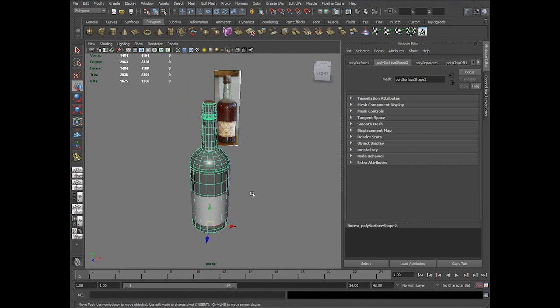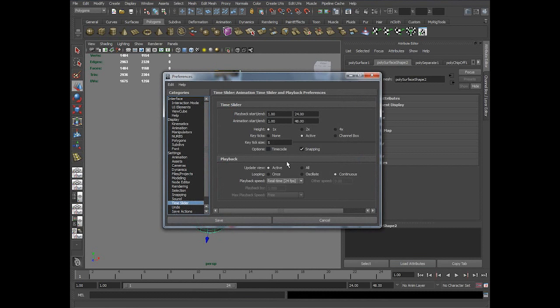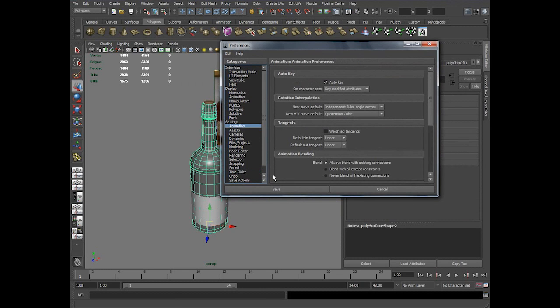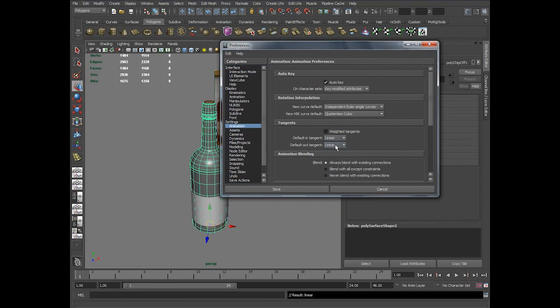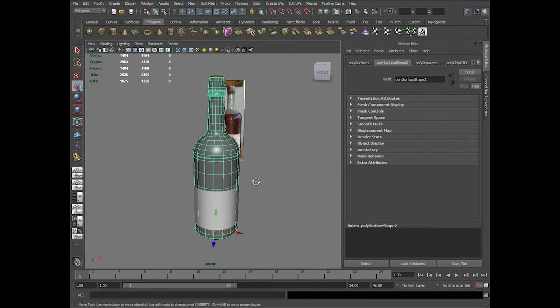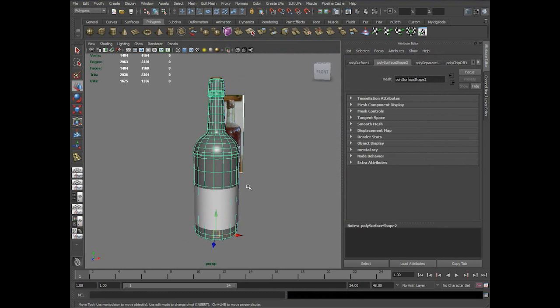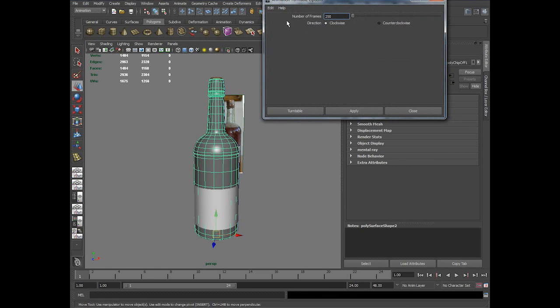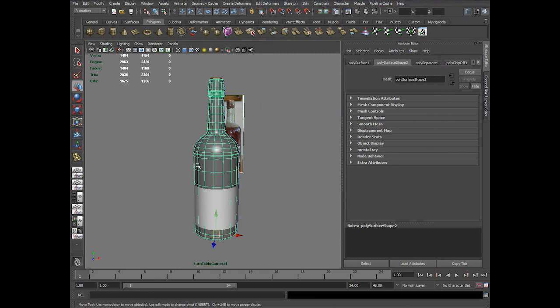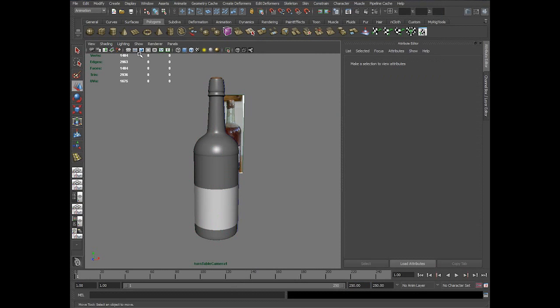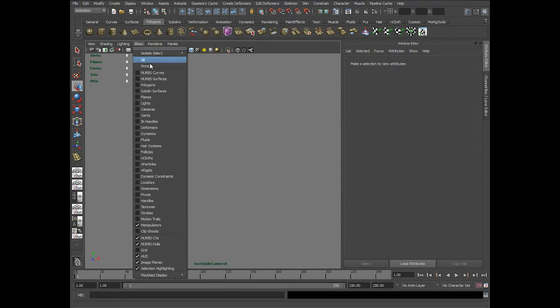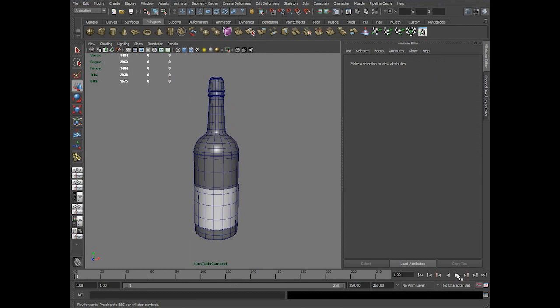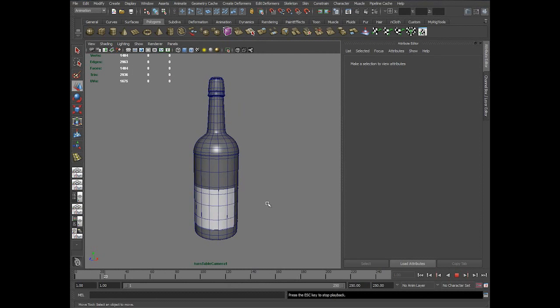I select this model and do a simple turntable to see how it's looking. I set the default in and out tangent to linear. In animation, I choose turntable for 250 frames and have a turntable playback.